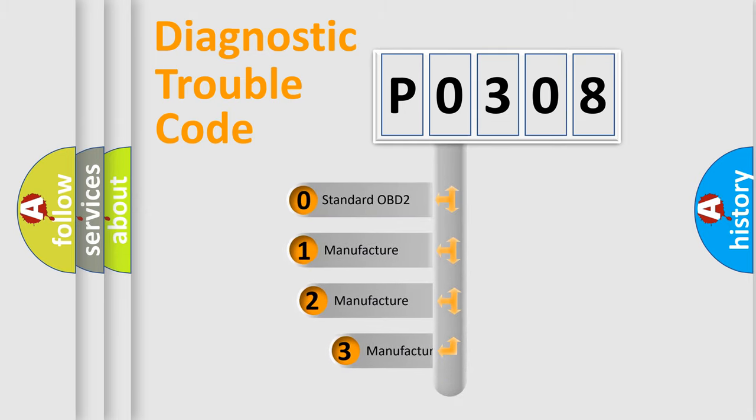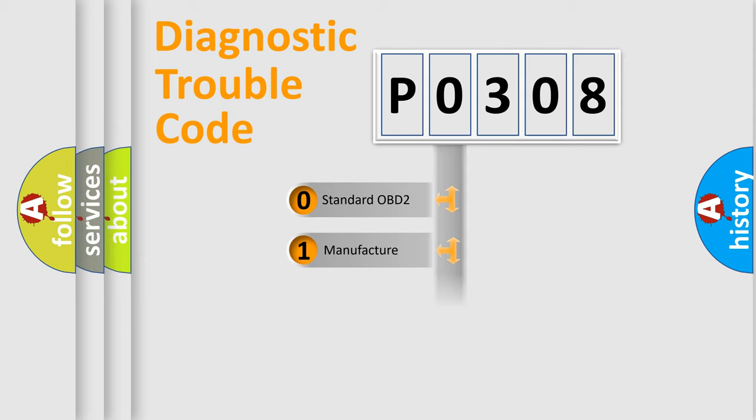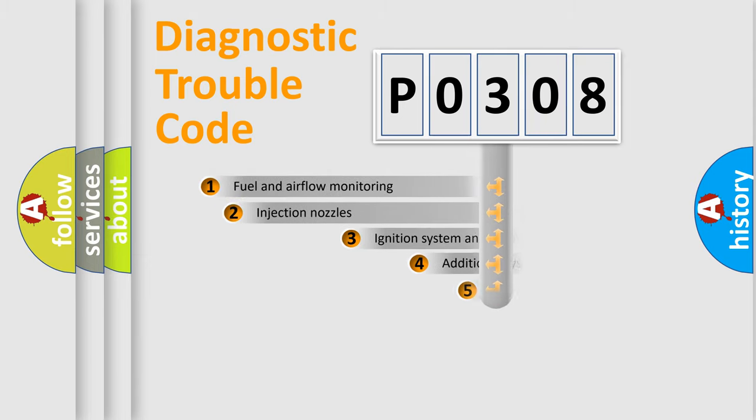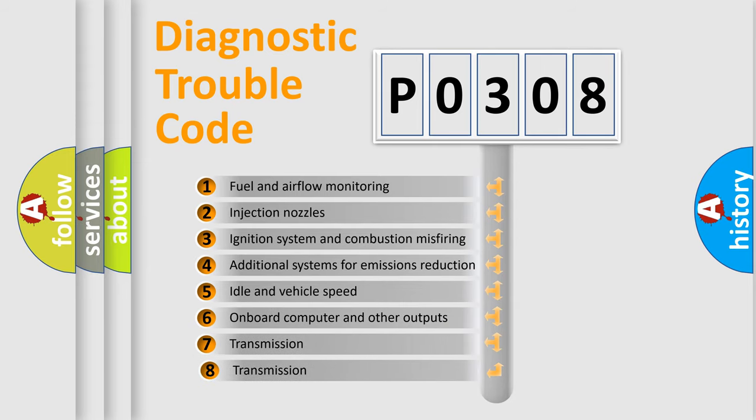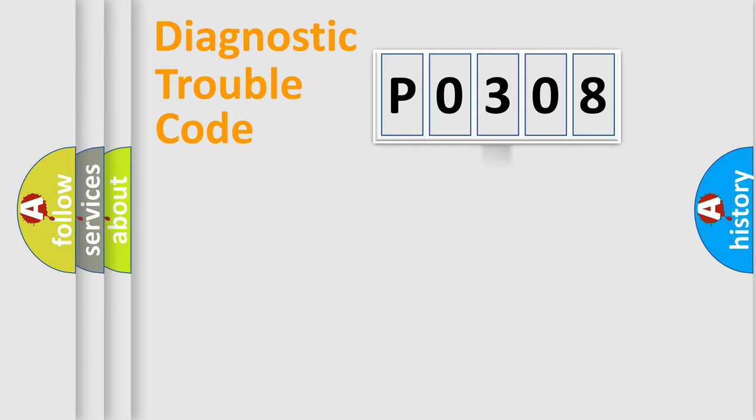If the second character is expressed as zero, it is a standardized error. In the case of numbers 1, 2, or 3, it is a car-specific error expression. The third character specifies a subset of errors.